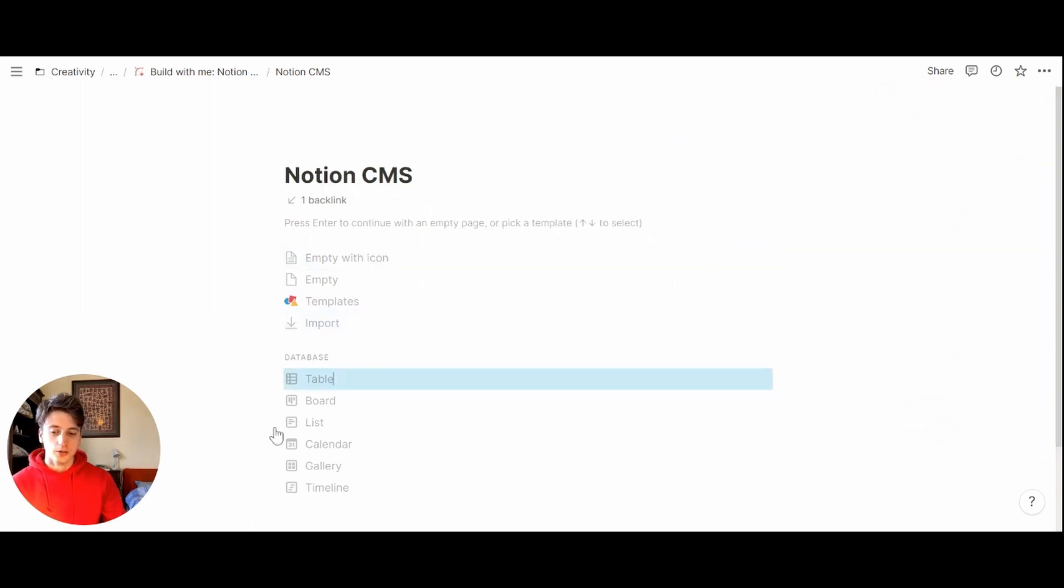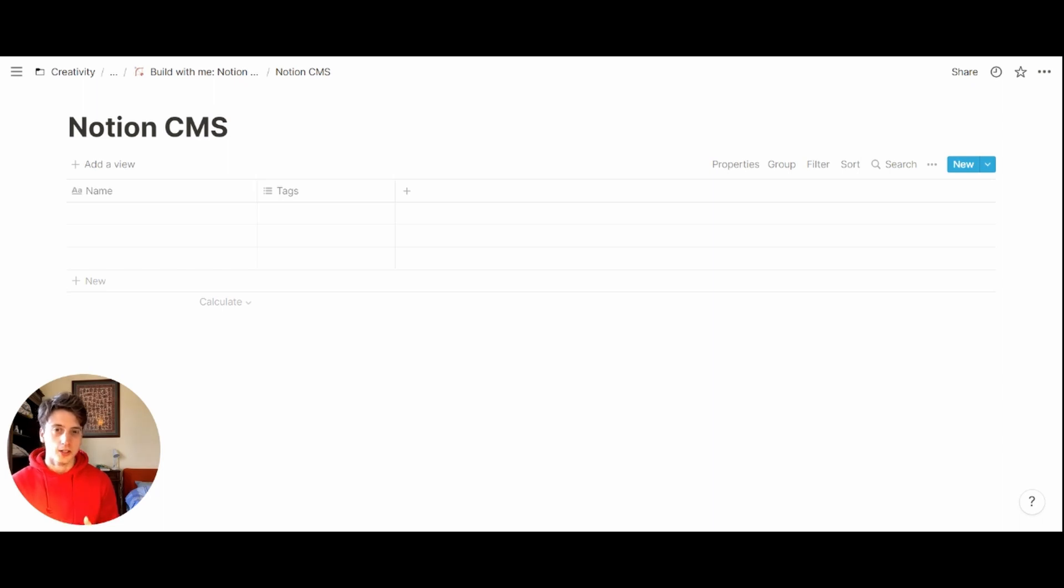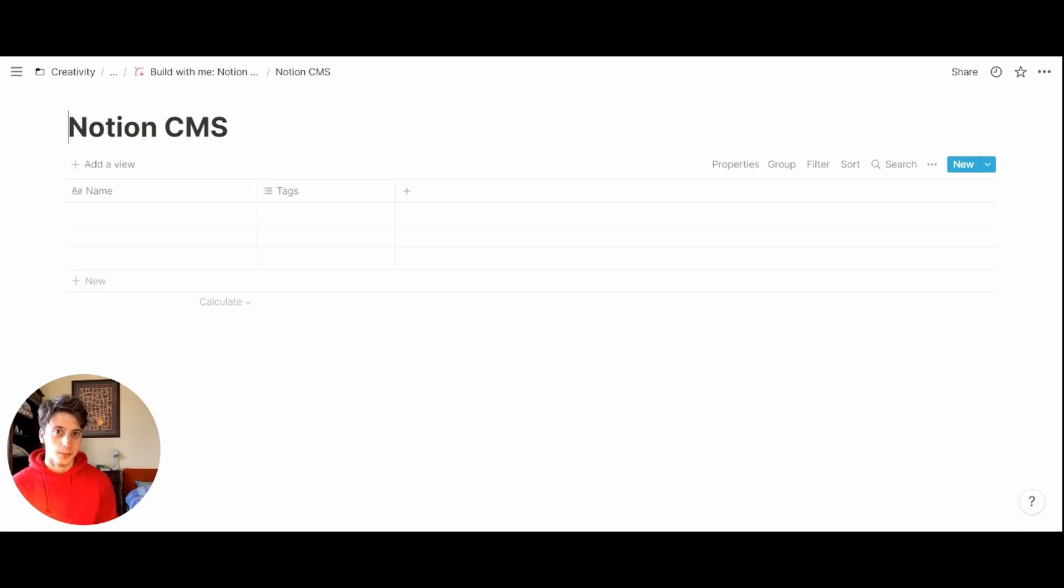Now I'm going to choose table because the first thing we're going to do is build the database structure and all the properties we need to input. Secondarily, we will turn this database into a board view to see that pipeline grouping content by status. But first, let's start with a table.